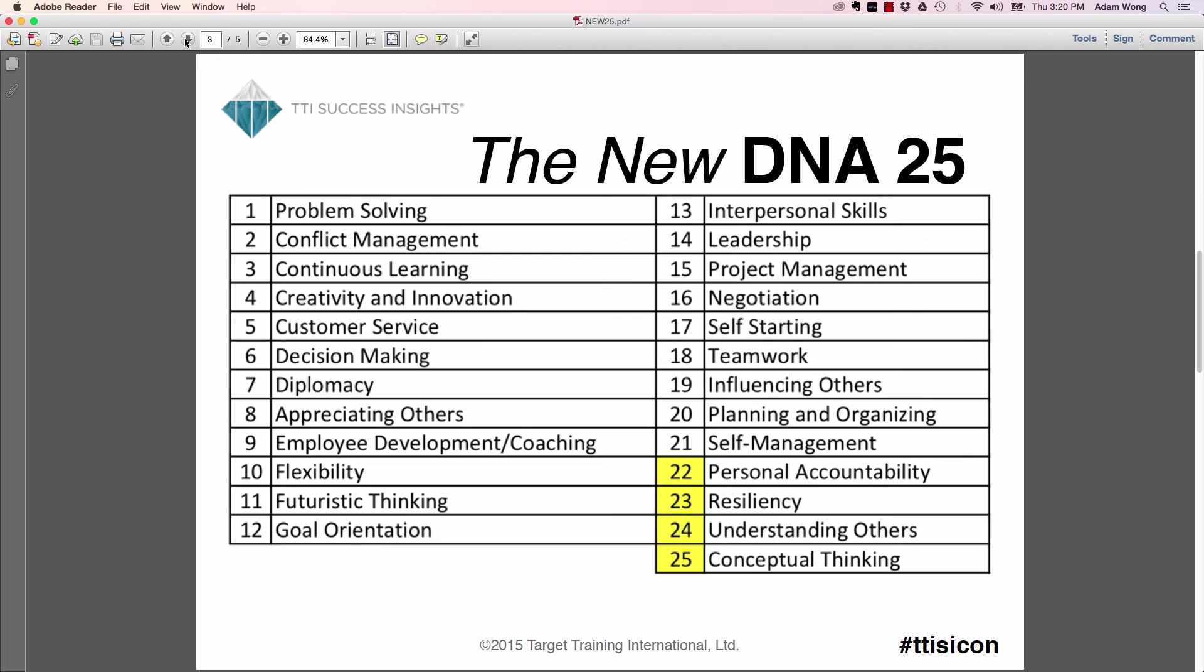Let's start with the new DNA25. If you're using TriMetrix DNA or the DNA report, you know it has 23 skills. Well now the newer version is going to have 25 skills. And you see in the bottom right hand corner, we have those yellows highlighted. For brand new ones, you're going to have personal accountability, resiliency, understanding others, and conceptual thinking. We did remove two skills that we consider were hard skills: presenting and written communication. So those are no longer in the new report, but they are still available in the older DNA or the older TriMetrix DNA.